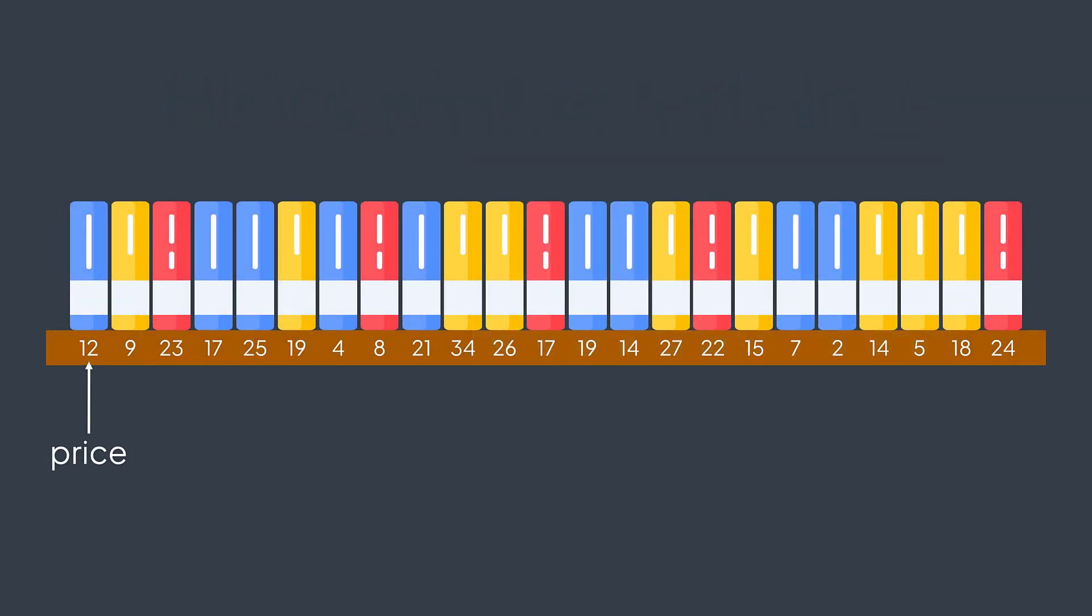There is a shelf of books, and you are allowed to take 5 contiguous books for free. And because you just care about money and not if books are interesting, you decide to take the 5 contiguous books with the highest total price.